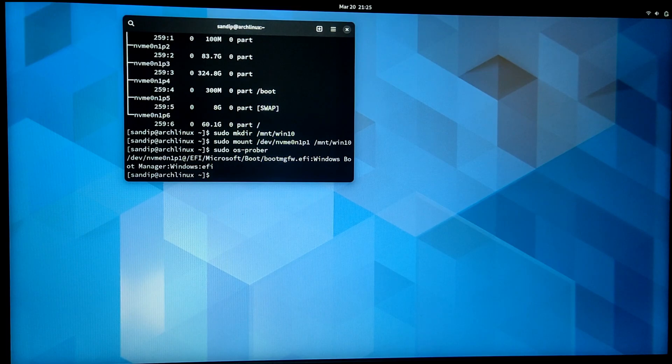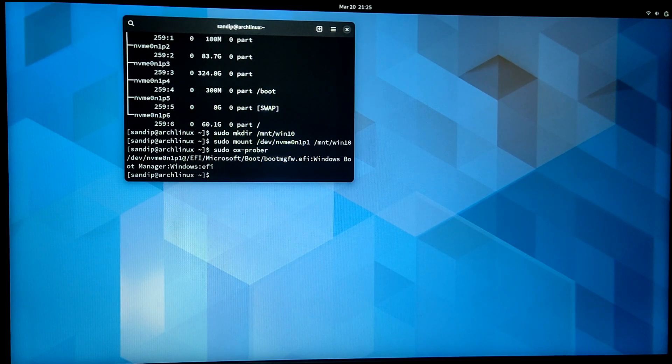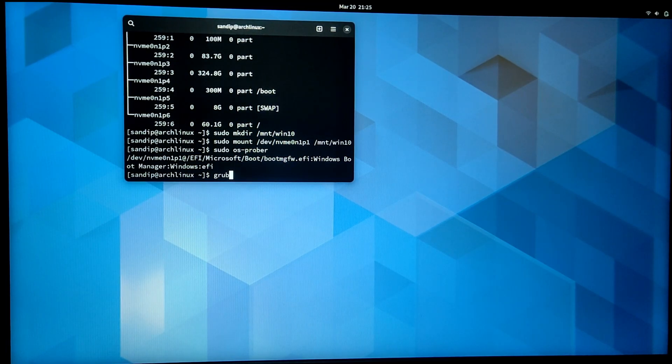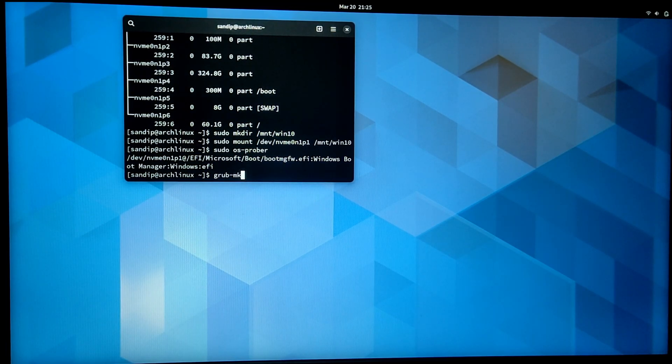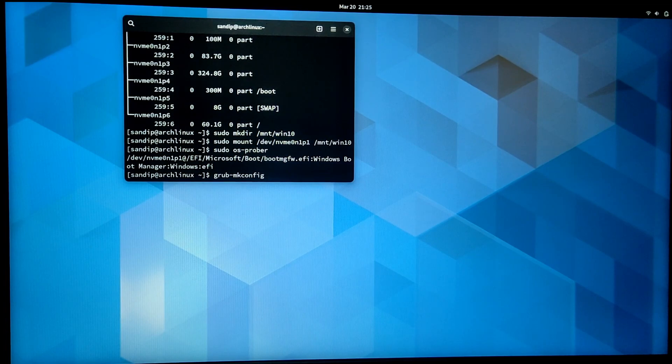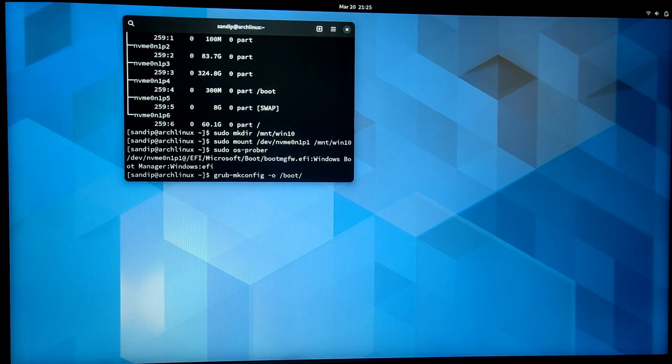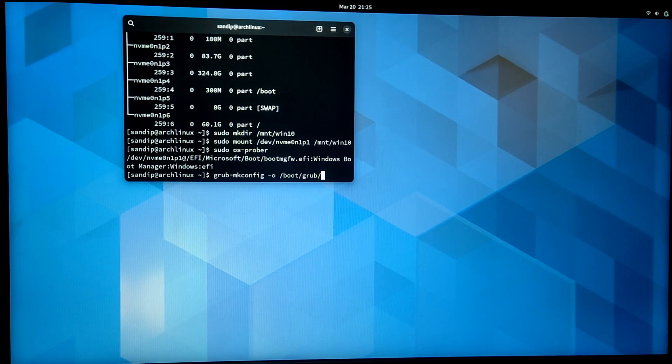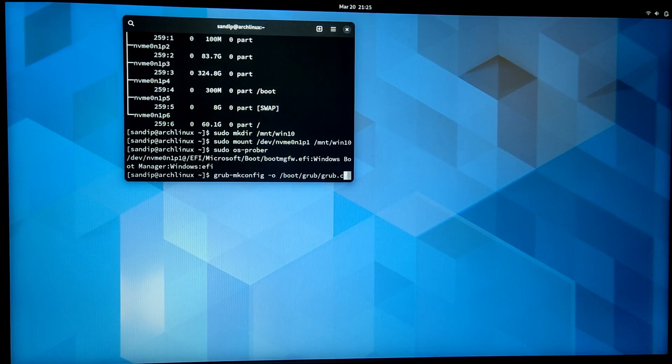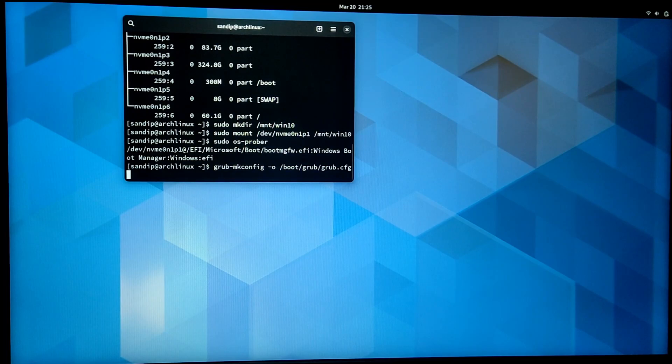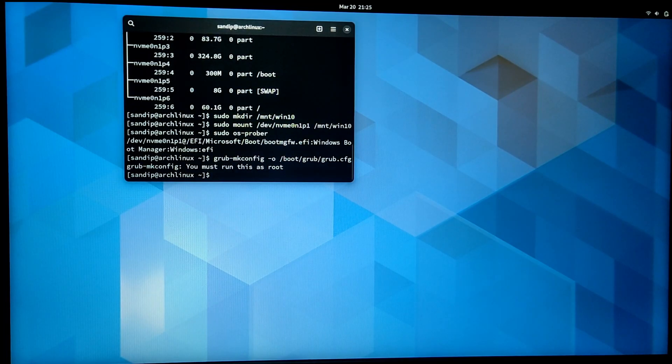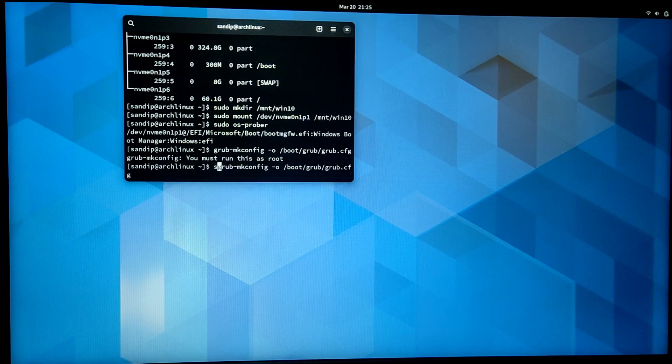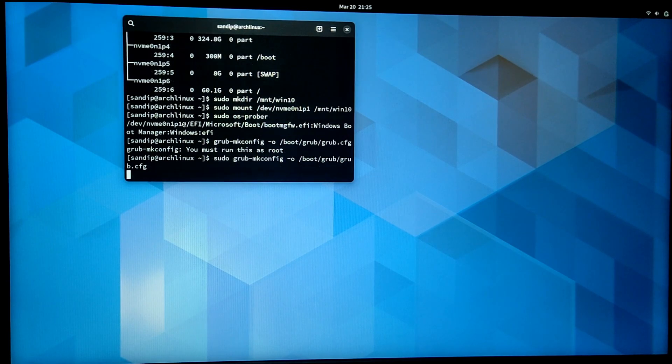After that, you need to generate a GRUB config file. For this, type this command: grub-mkconfig -o /boot/grub/grub.cfg. You need to run this command as root, so type sudo beforehand.